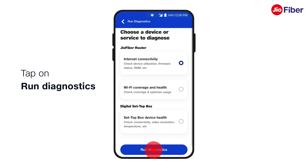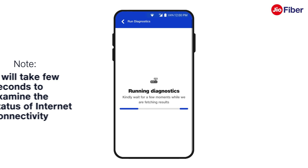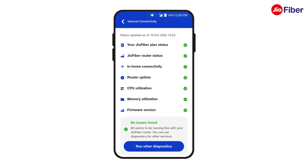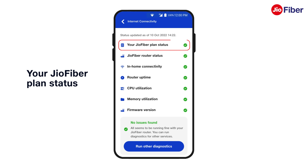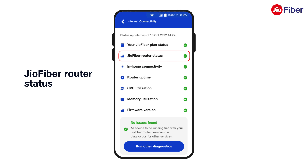Hold on as it will take a few seconds to examine the status of your internet connectivity. Your GeoFiber plan status will show on the results page, indicating if the GeoFiber connection is active.